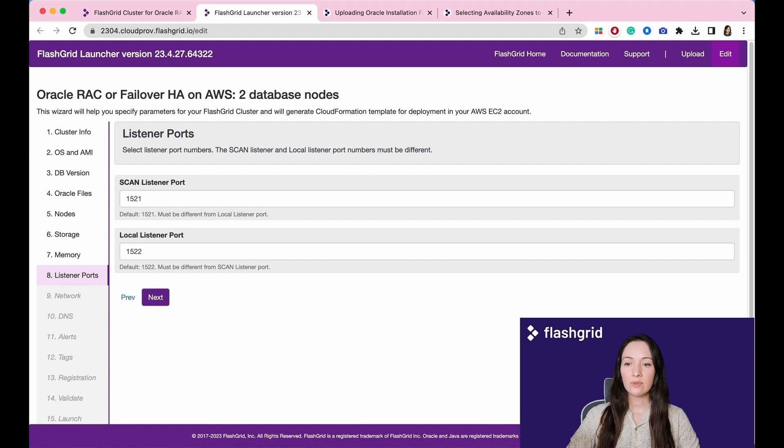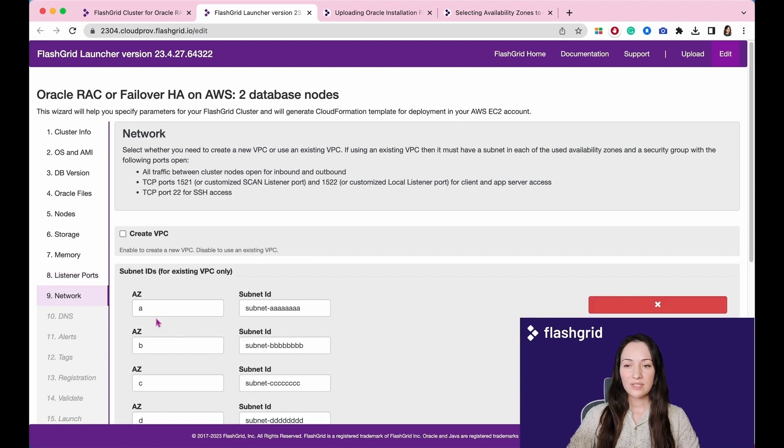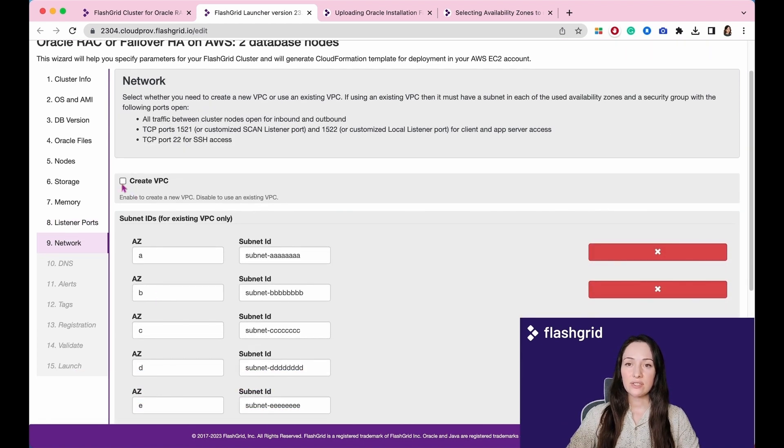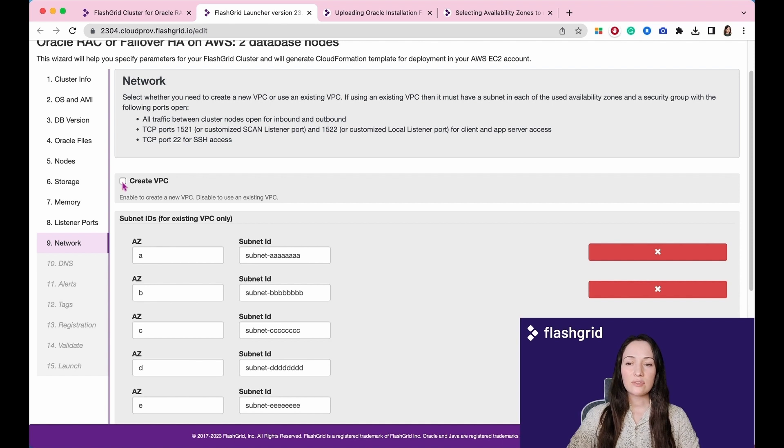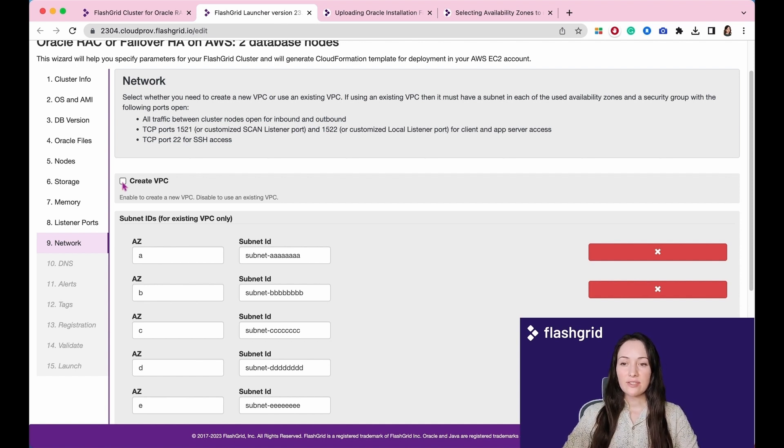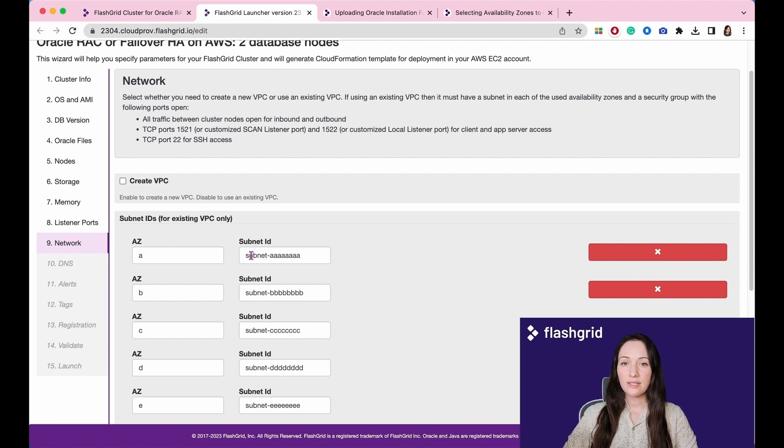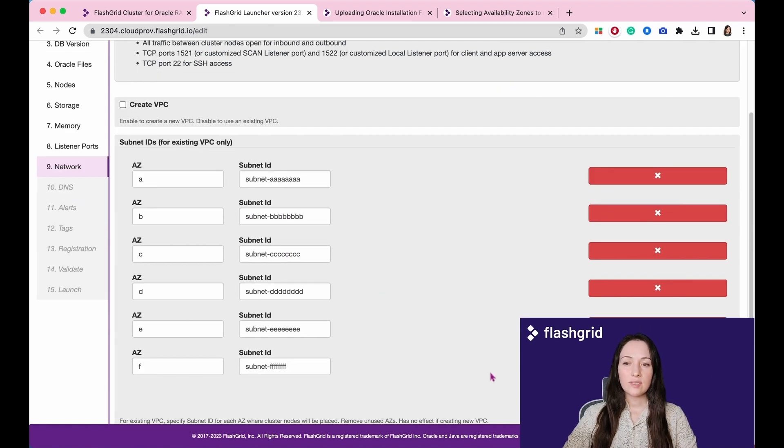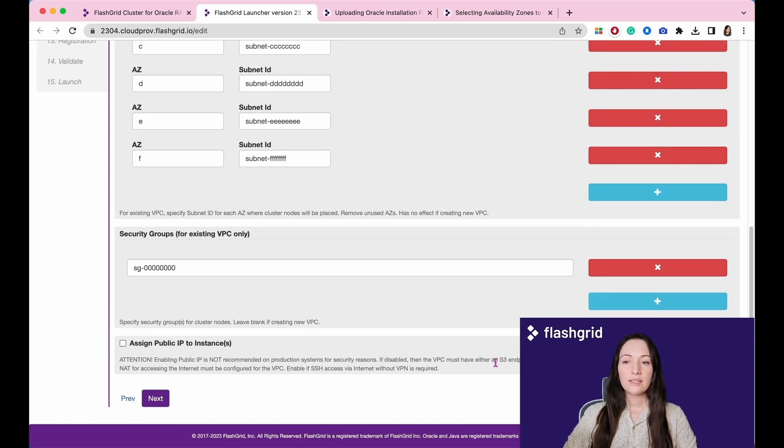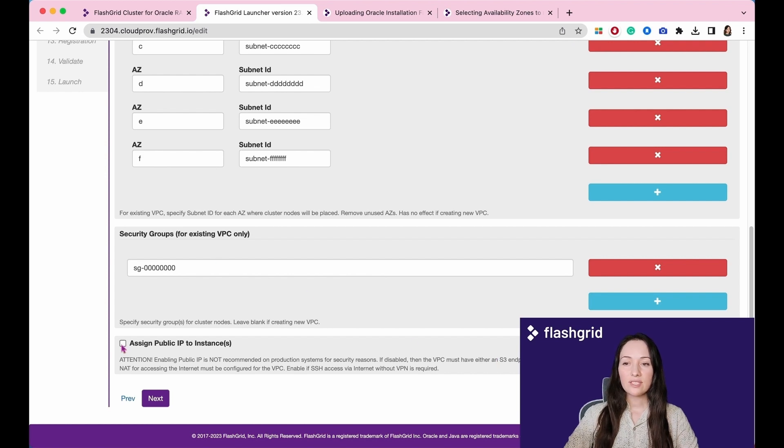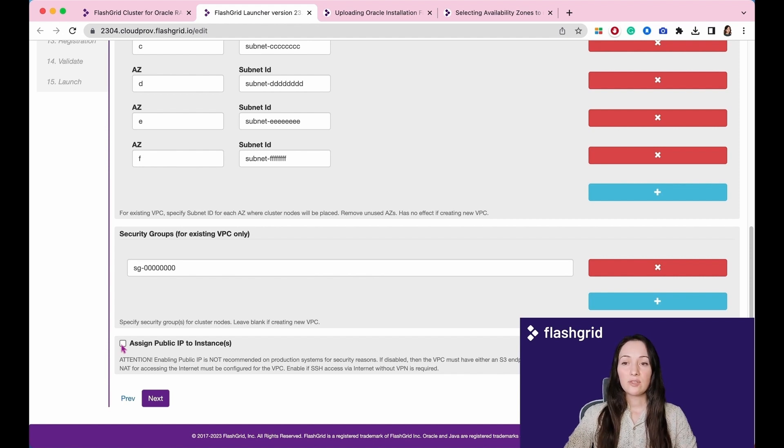In the network section, there is an option that is initially unchecked to create a new VPC for this cluster. This is commonly used for testing purposes. For production clusters, the company typically has an existing VPC where the nodes should be deployed. For existing VPC indicate subnet IDs for each AZ. You can adjust the entries by adding or removing them as needed using the provided buttons. Indicate security groups in case of using existing VPC. On this page, you also have the ability to assign public IPs to the VMs. However, for production systems, it is generally not recommended to enable this option. Most probably, you will use a VPN to establish a connection with the cluster nodes.